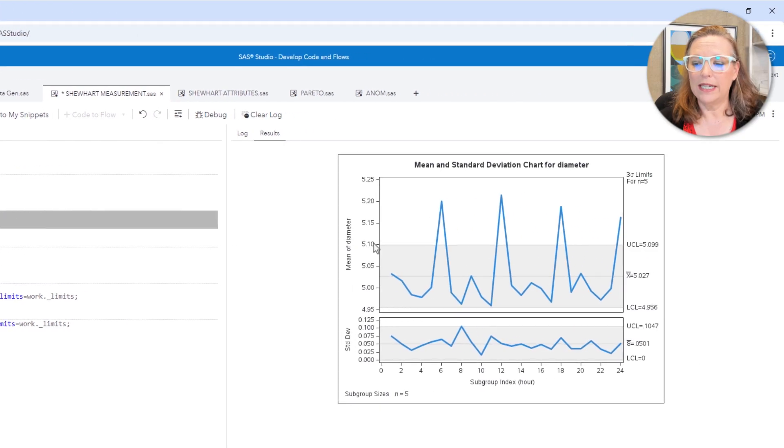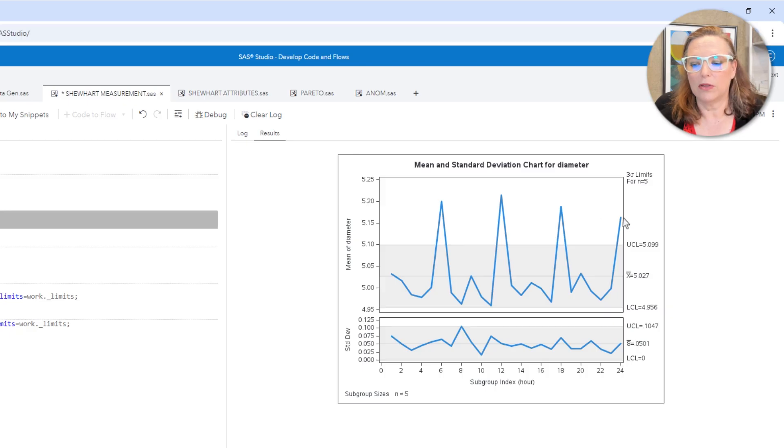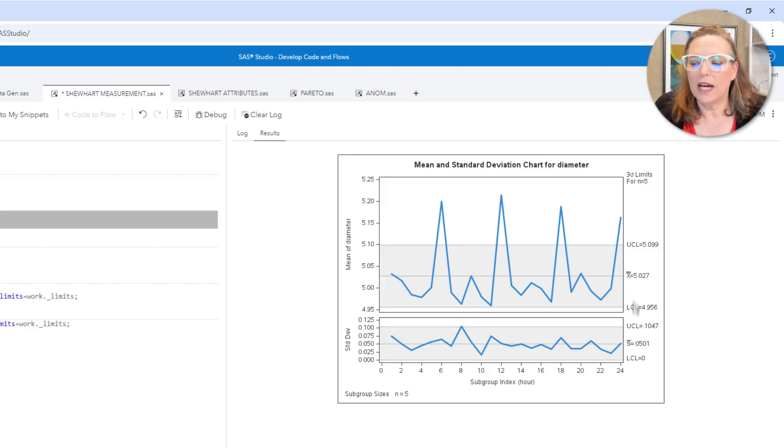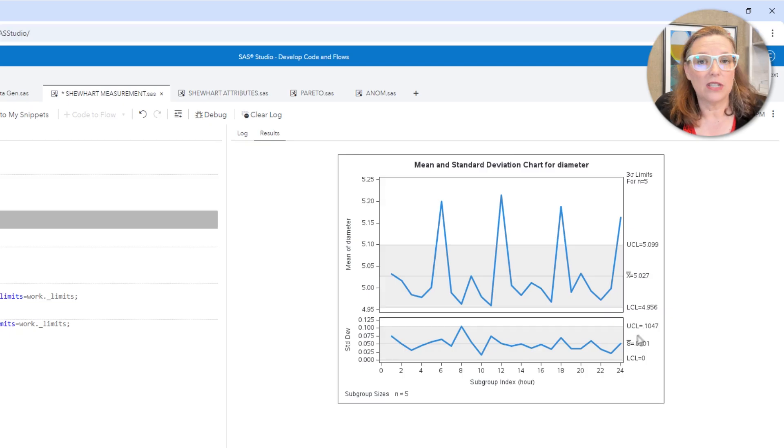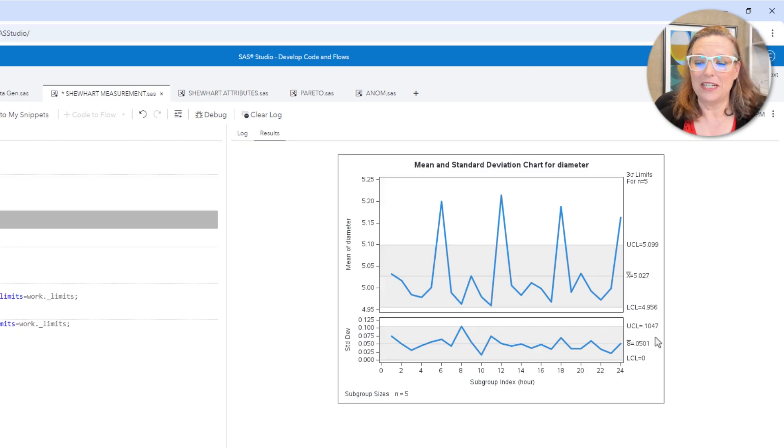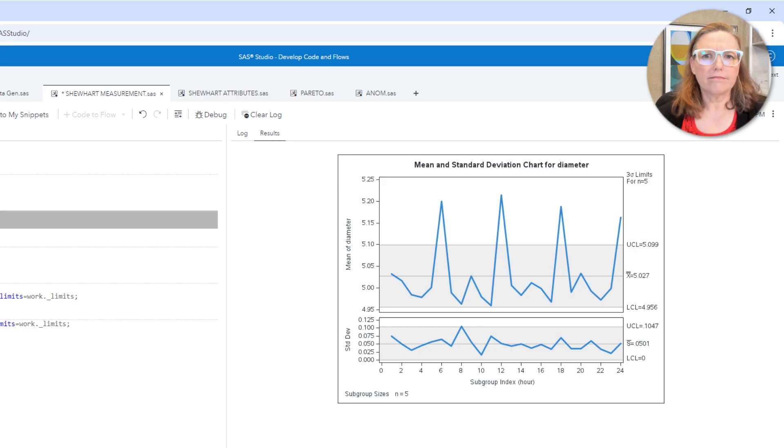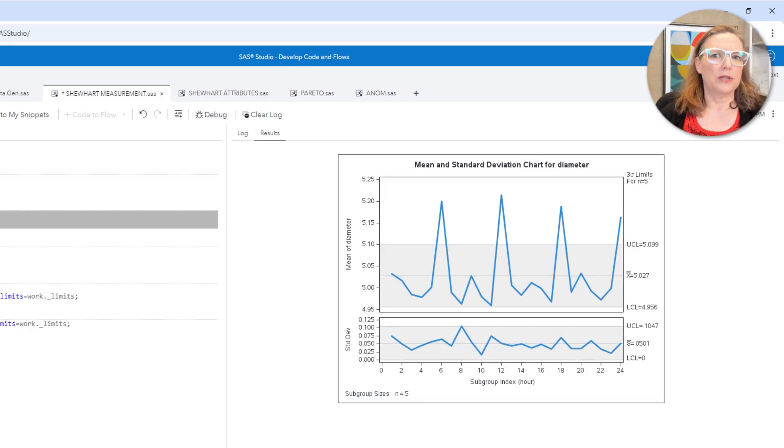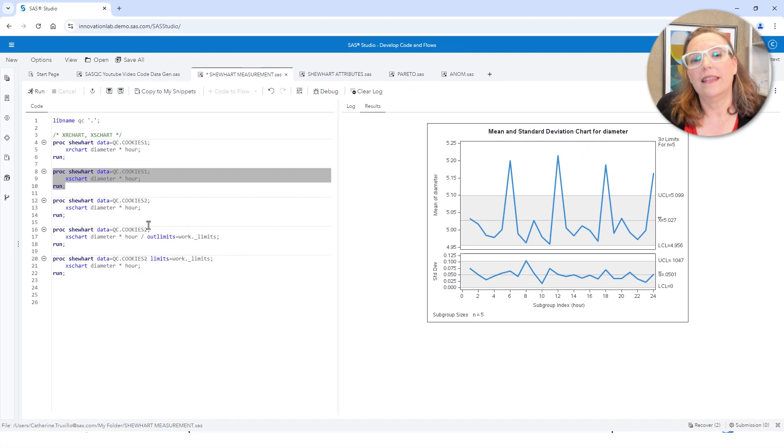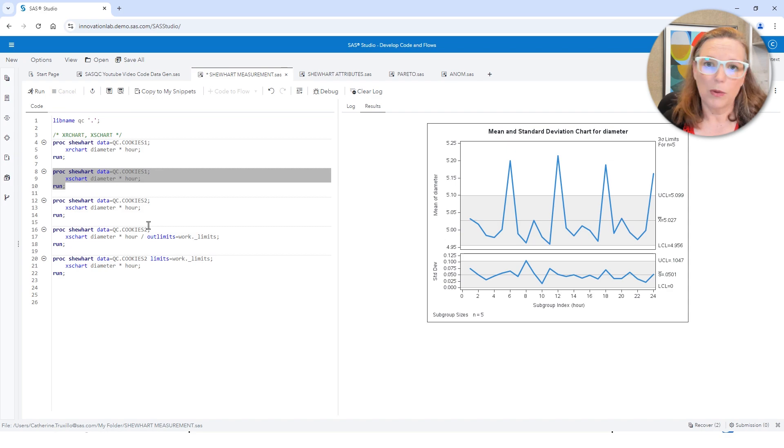So if I rerun this requesting the X bar and S chart, then we can see it looks very very similar. The only difference is that these control limits are specified using a multiple of the average of the standard deviation rather than the range. And we can see that every six hours, the cookies are too wide. So what do we do about that?